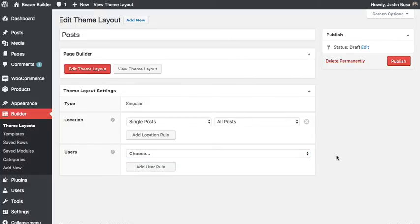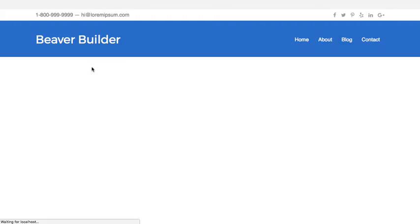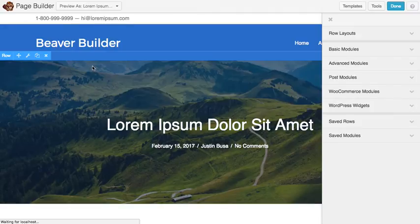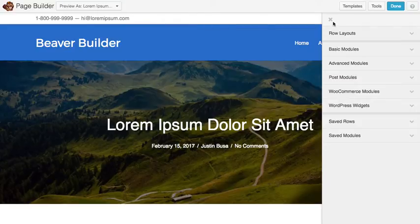So once you have your settings set, you can go ahead and click the edit theme layout button. And you'll jump into the building experience that you're familiar with. But there are some new things. And you'll see that with theme layouts, we pre-populate the layout for you based on the type of layout that you created.